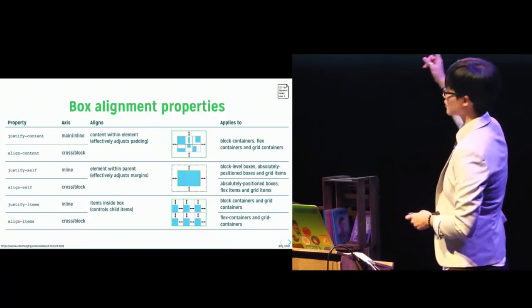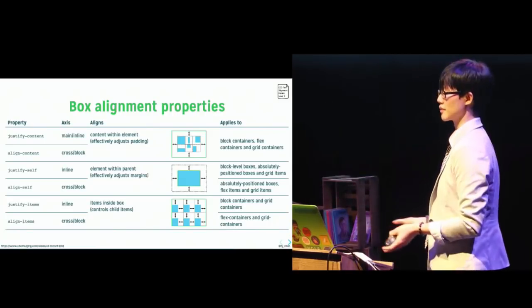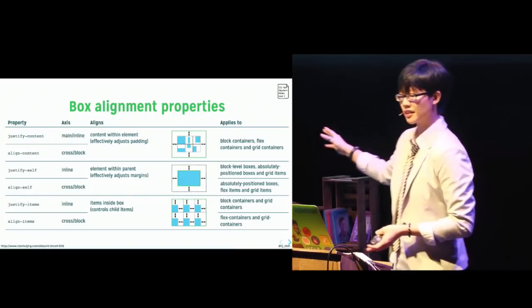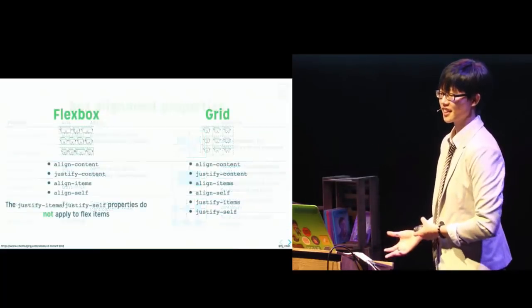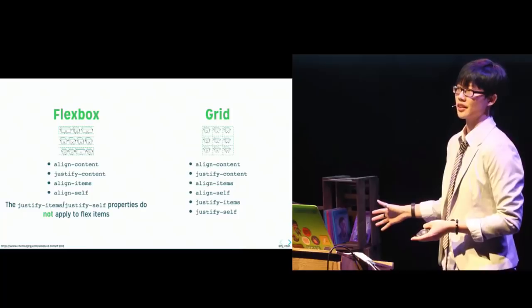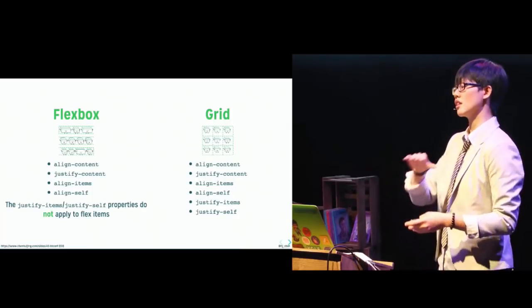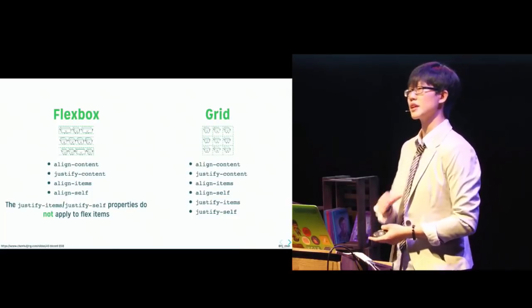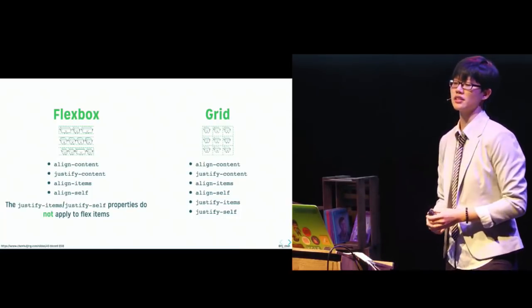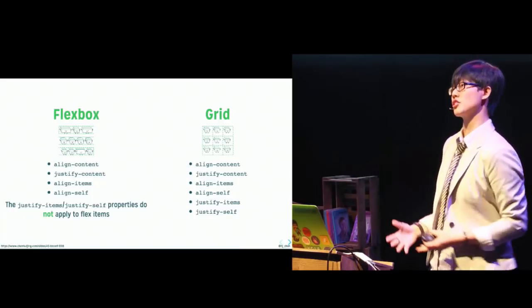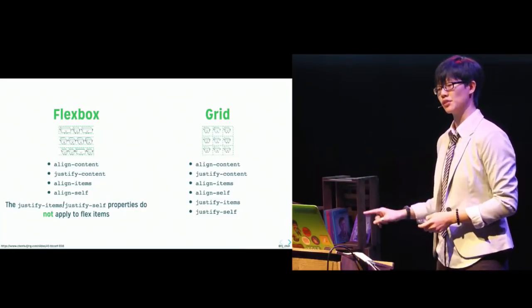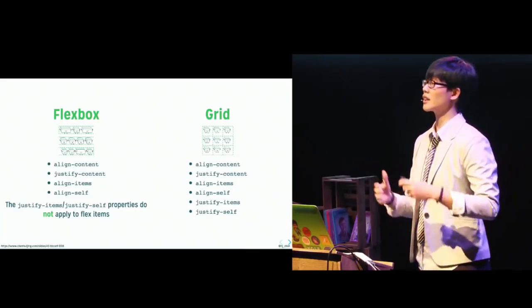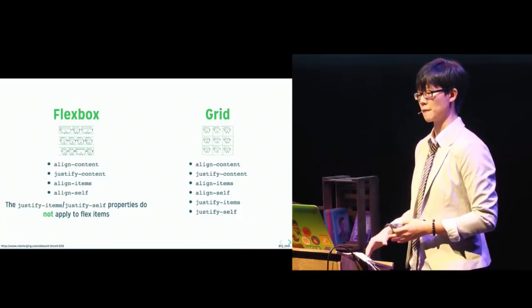Now, eventually, the CSS working group decided that it made more sense to come up with a cohesive and common box alignment model that could be shared across all different formatting contexts. So that is why we have this CSS box alignment module level three. In it, it defines the six properties that control the alignment of boxes within other boxes. When using grid, all six properties are relevant. However, when using flexbox, self alignment along the main axis is just not applicable. Justify self and justify items have no effect in a flex formatting context because there's more than one item in the main axis. Now, in the future, these box alignment properties will be applicable to block formatting context as well, making alignment a much more straightforward process than what we have today.